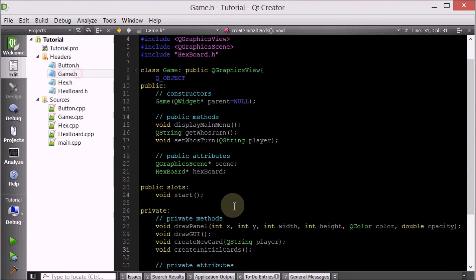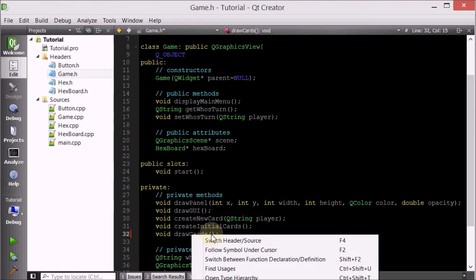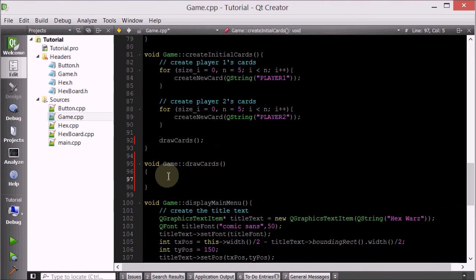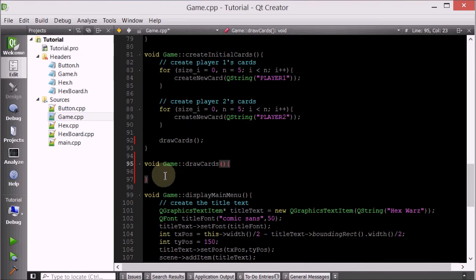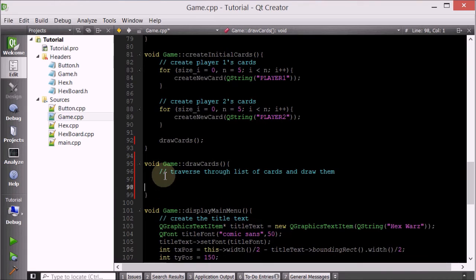So let's go ahead and actually define this drawCards method. We're going to go inside the game class - first of all, declare it - so drawCards. And now let's go ahead and add the definition. Basically, we want to traverse through the list of cards and draw them onto the screen.